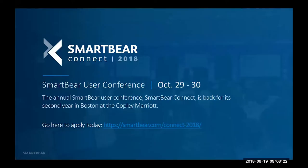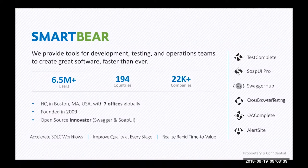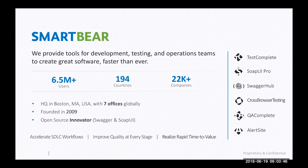We also have an announcement: our annual user conference SmartBear Connect is coming up this fall. This year it will be hosted at Boston's Marriott Copley on the 29th and 13th of October. We'll send a link to join and book a place. Thank you Vincent for this introduction.